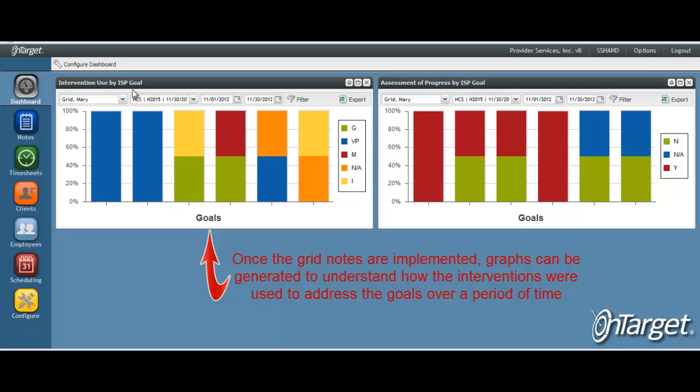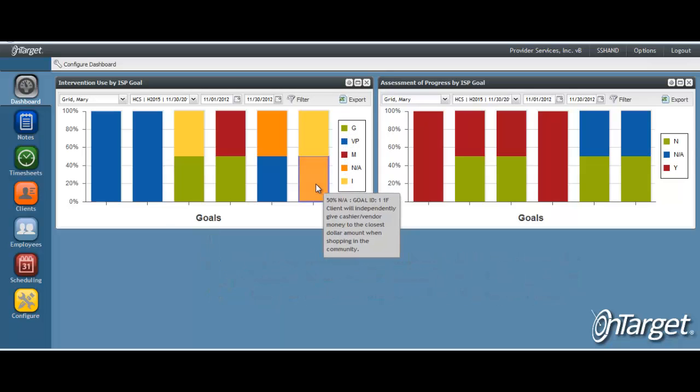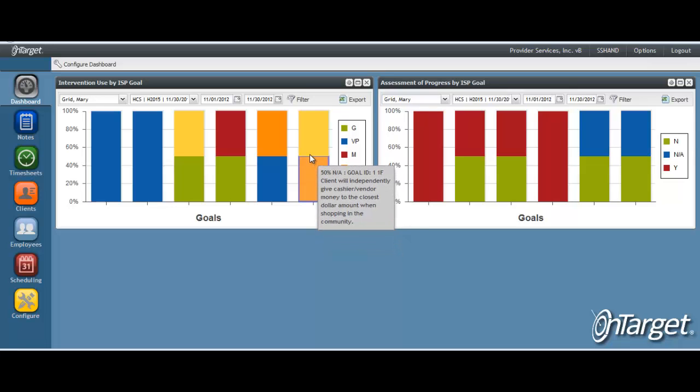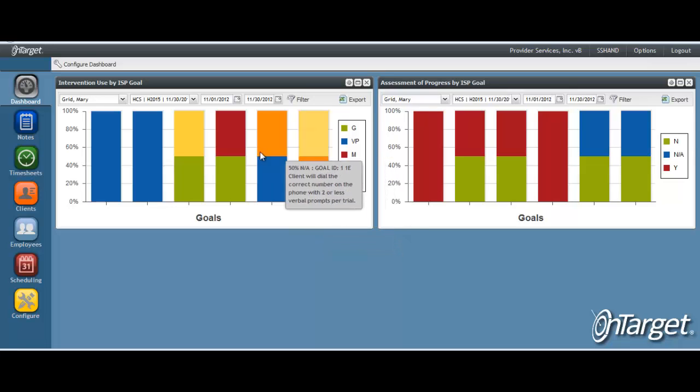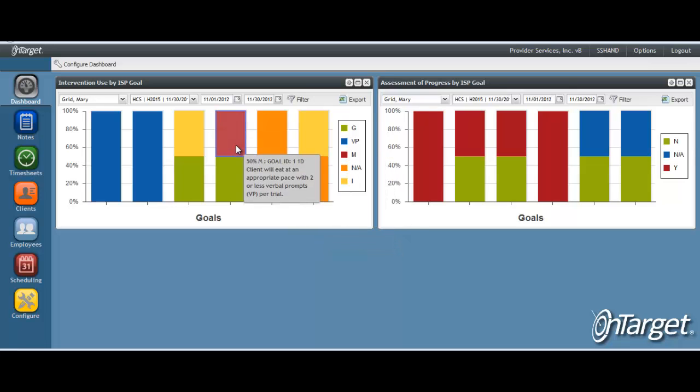In the intervention used by ISP goal dashlet, we are showing the percentage of time the intervention keys were used to meet the goal. By hovering our mouse over each line, you will see each goal and the interventions used for the specified period of time.